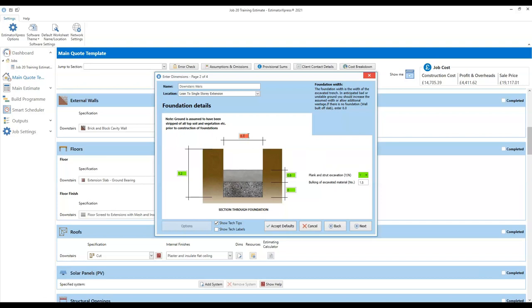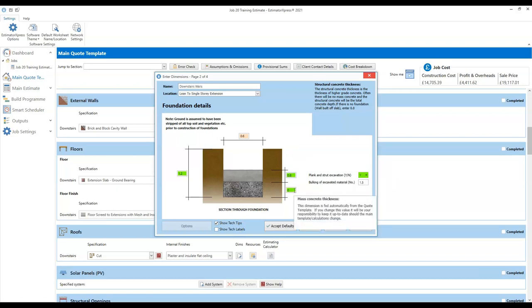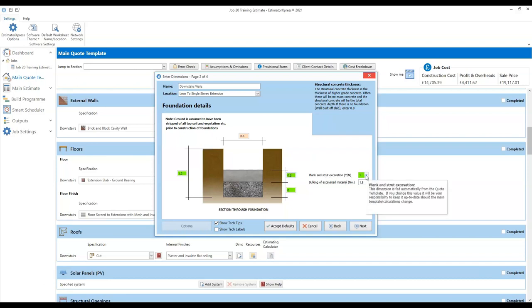If you make a change to the foundation width, it will turn red — that's just flagging up the fact that you are deviating from what you've got in your standard settings. Then we've got an input for the thickness of structural concrete, and an opportunity to put a thickness of mass concrete if you're doing particularly deep excavations and need to use a cheaper mass concrete as well as your structural concrete. That option is set to zero as standard because a lot of the time you will not need to. There's also an option to plank and strut your excavation — because it's deeper than a metre, it's setting that to yes.